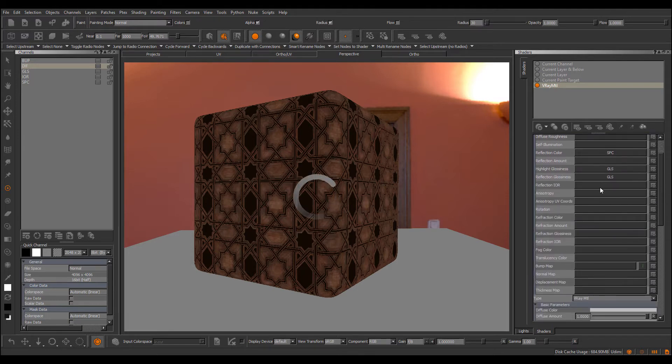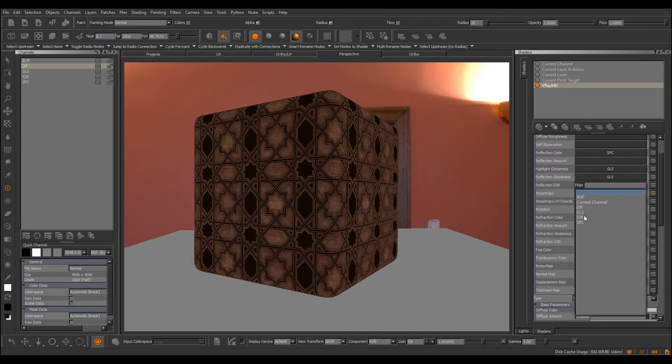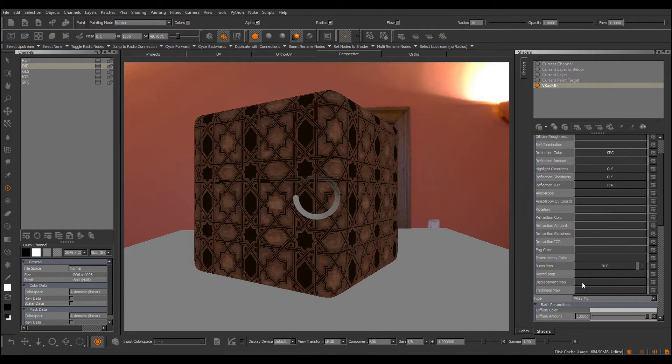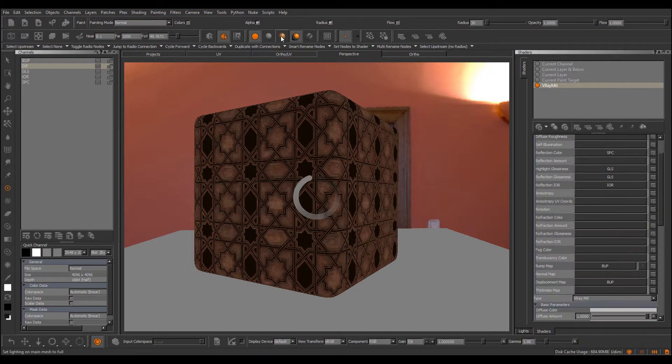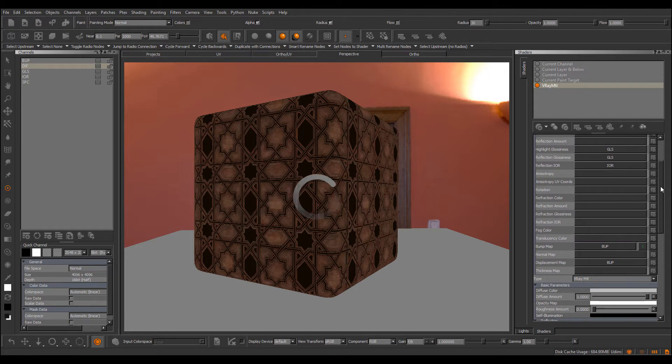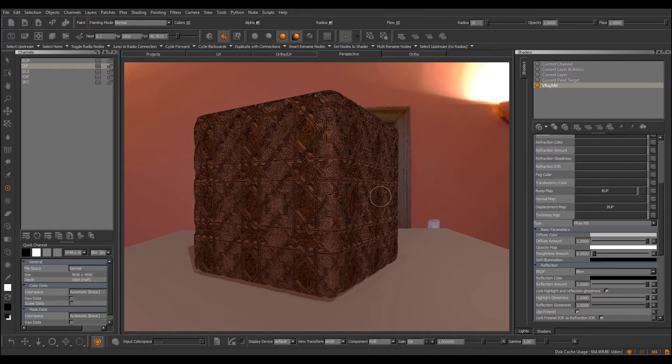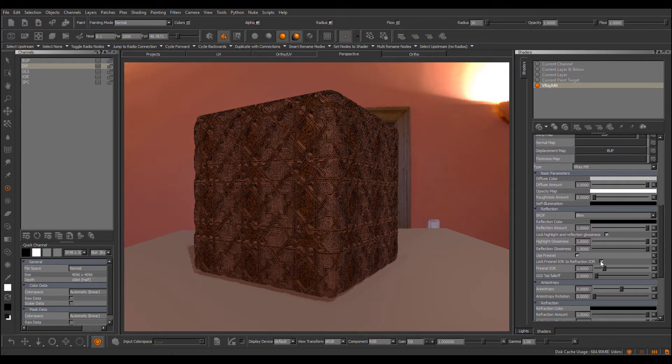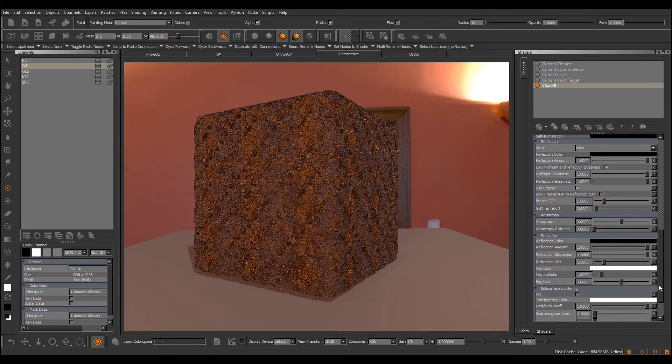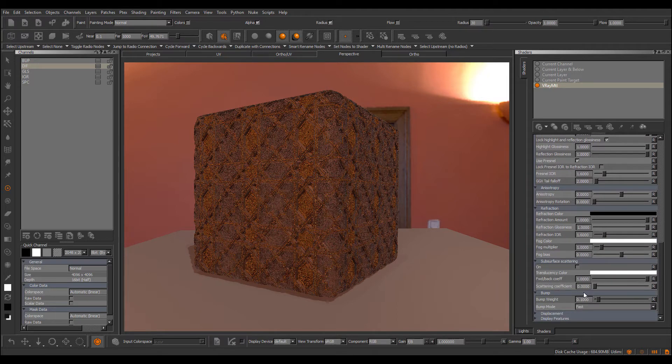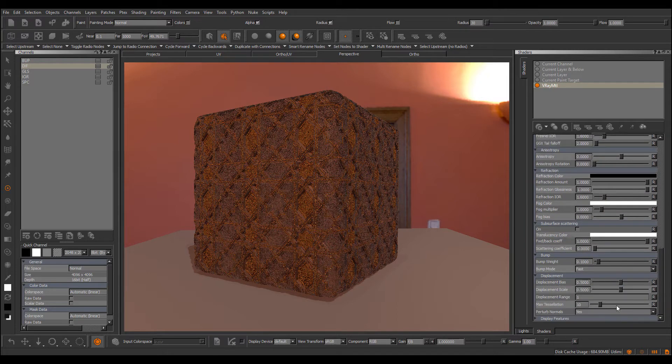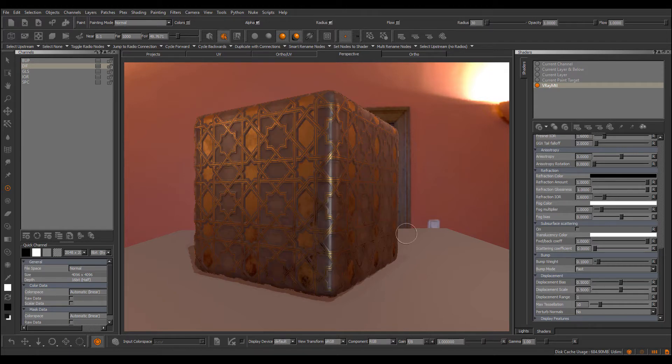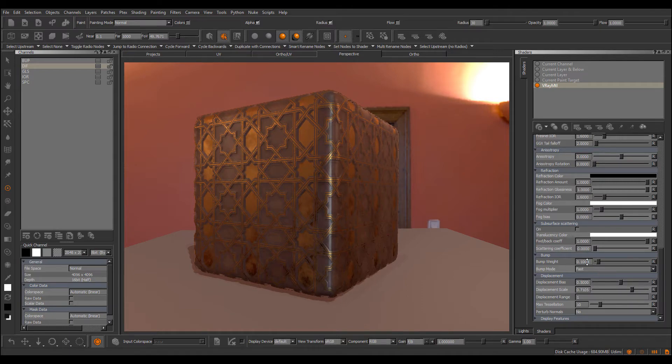I would pipe in my IOR, bump map, a displacement map, and it's going to shaded mode. Give it a second. I would turn off log fresnel IOR. I would definitely go down to displacement and turn off perturbed normals, so we get a smooth result. Set my displacement scale and my bump weight.